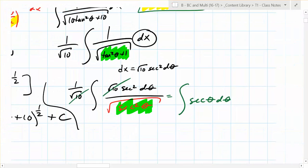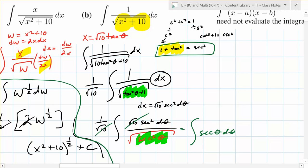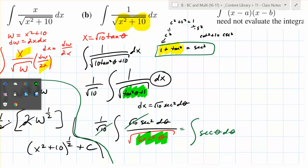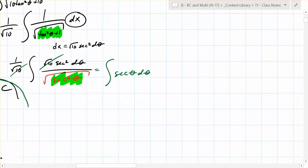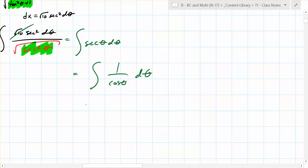So you're left with the integral of secant theta d theta. Are you okay with what we just did? Let's check understanding — does anybody know how to evaluate secant? One over cosine theta, so you write one over cosine theta d theta. Then what? One suggestion is integration by parts, another is to multiply by cosine over cosine.